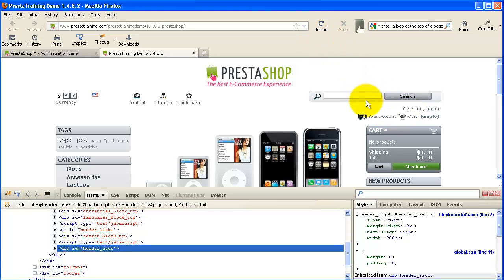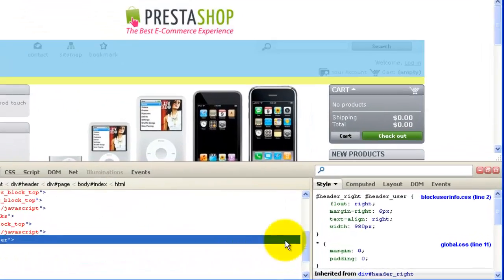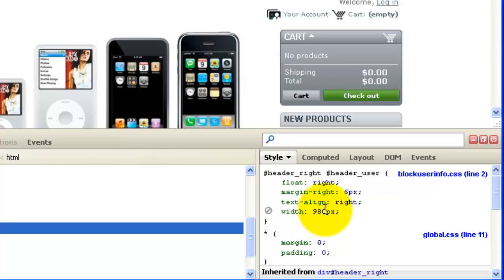So if that would not have changed, that would have moved back to the center. But we can double check here. Let's just check div ID header user. And now we can see it's at 980 pixels after we reloaded. So we did change the file.